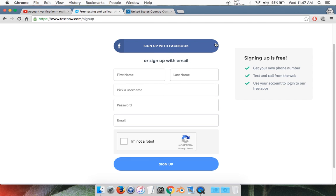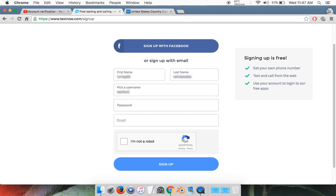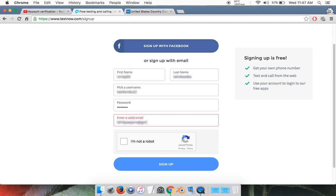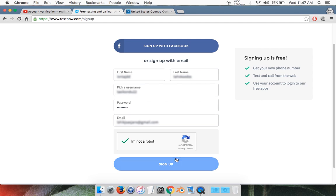You can sign up with Facebook, but I recommend just quickly making an account. It should only take a couple of seconds. Enter in a username, password, and email. It can be an old email, it doesn't really matter. Then click on the reCAPTCHA: I'm not a robot. It might ask you to do a puzzle with pictures to verify. Then click Sign Up.